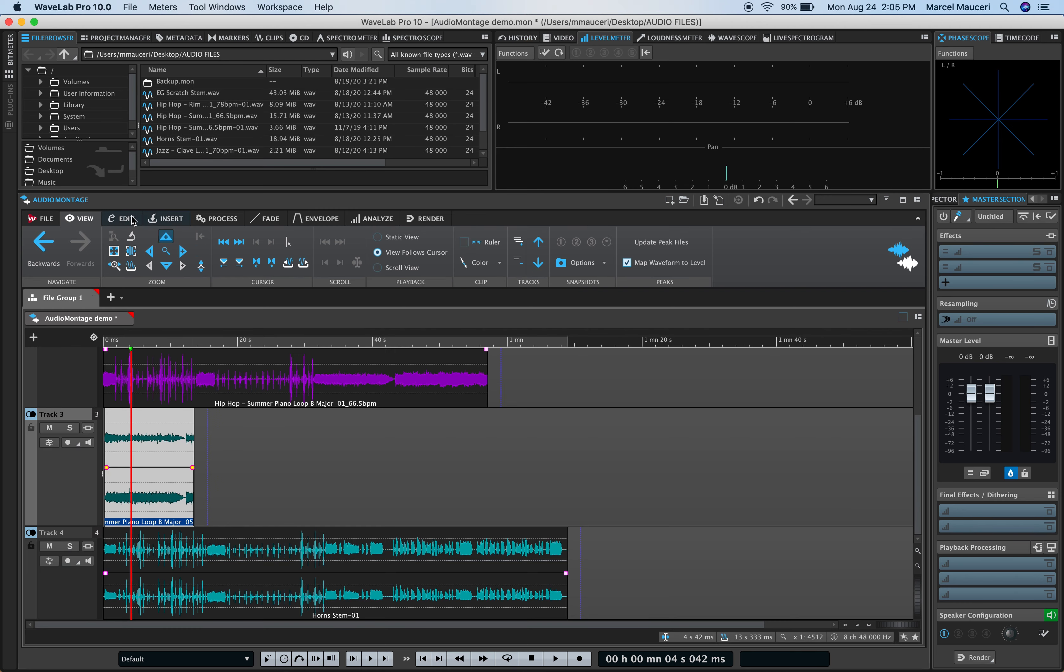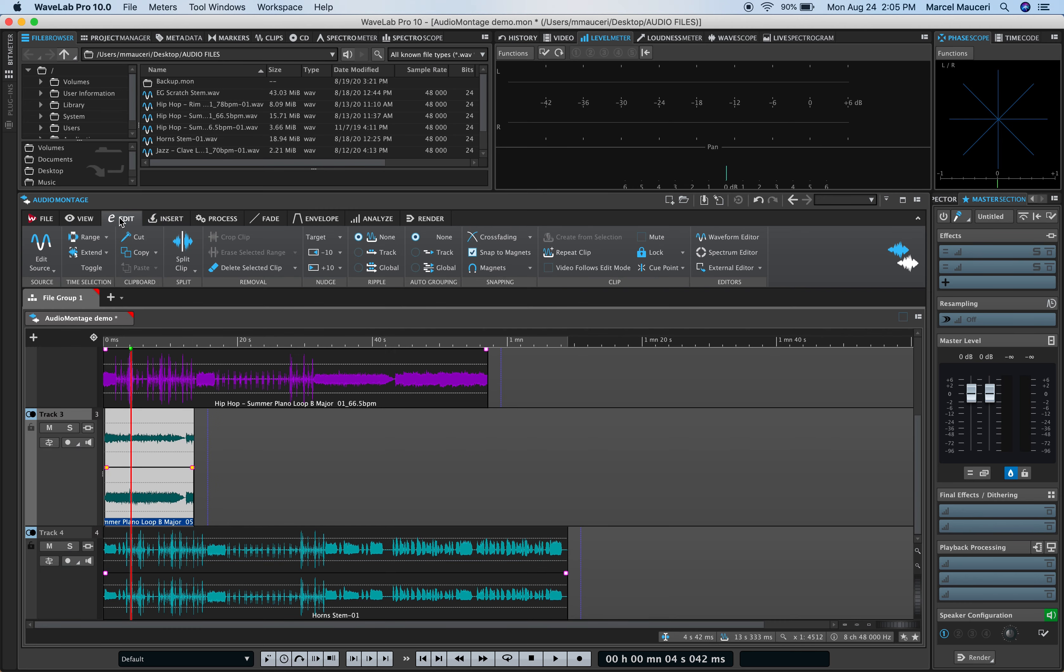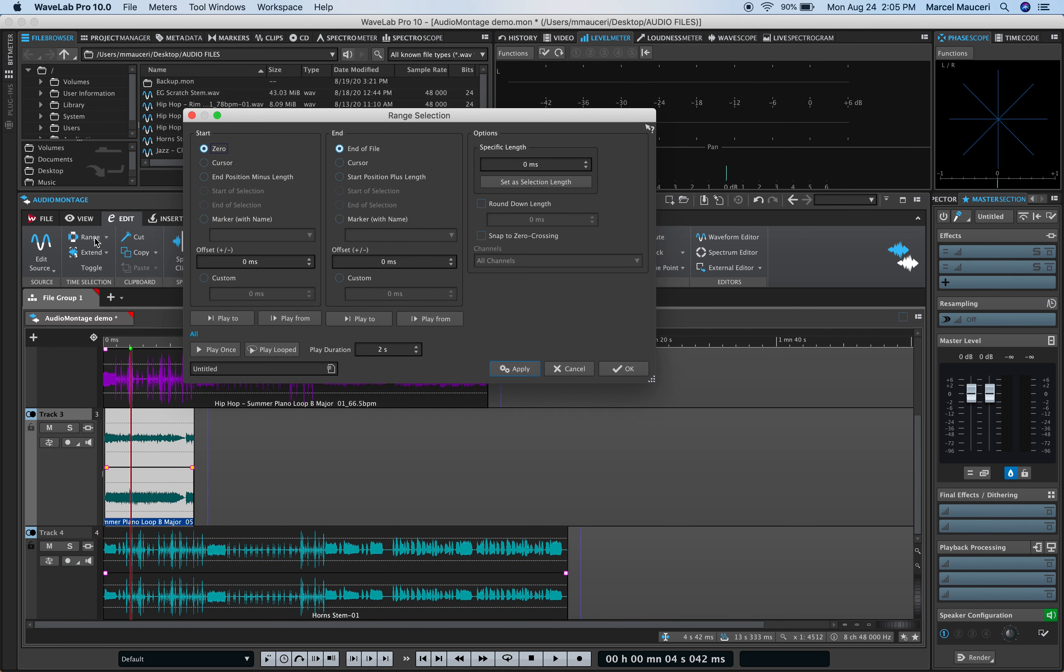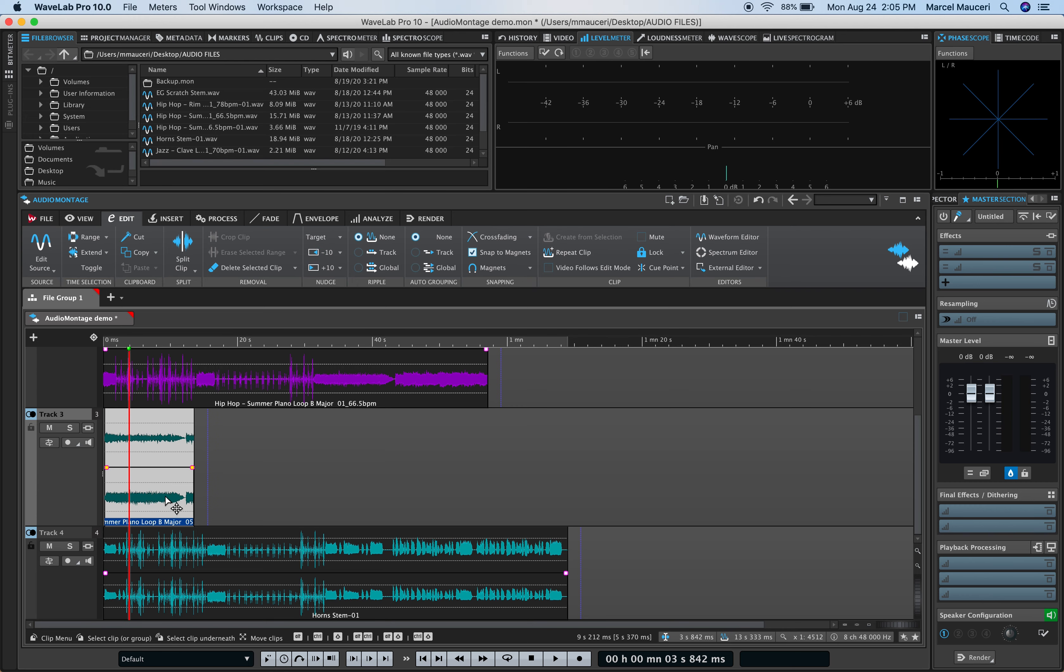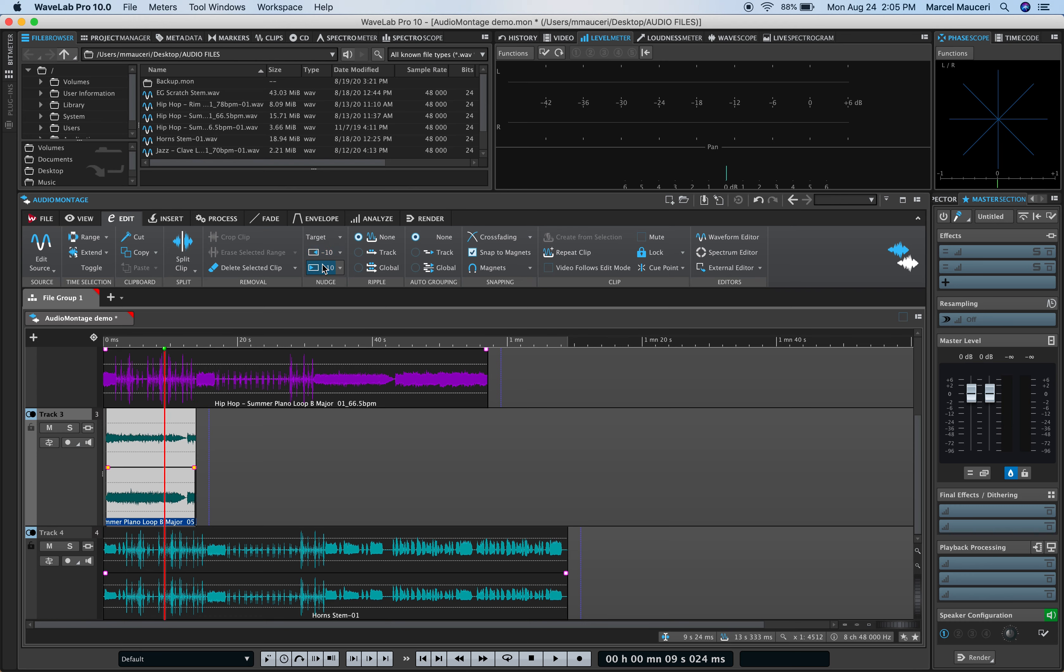Going back to Edit, you have different range options, start and end options in here. You also can nudge the cursor here. You can select the value, so minus 10 in this case. You can nudge the cursor, or if you click on the lower portion of the clip, you can nudge the actual clip up and down based on the selected value here.